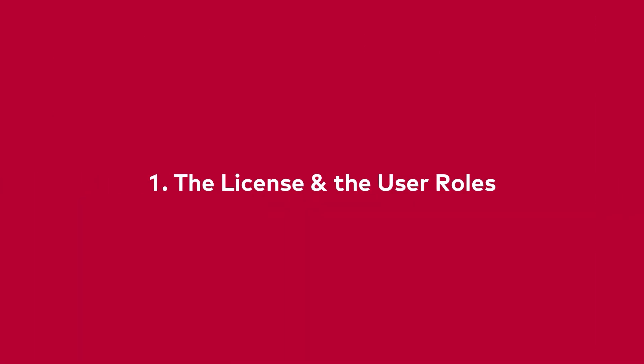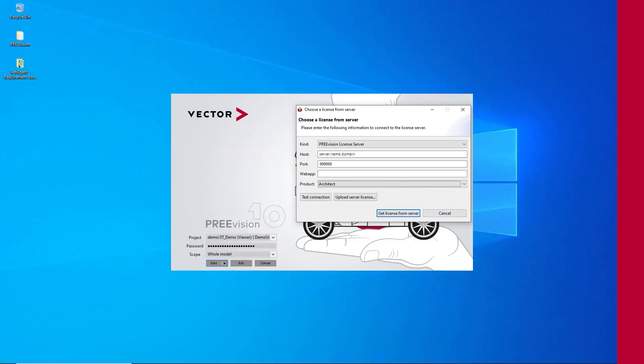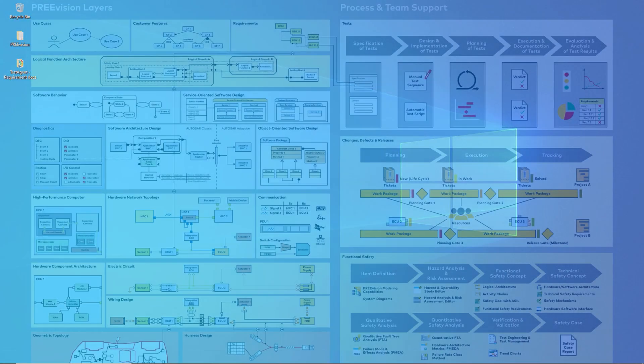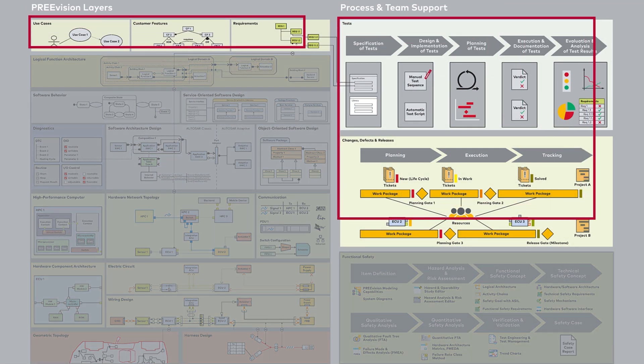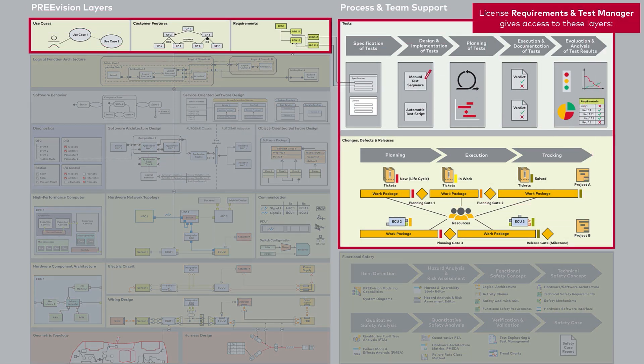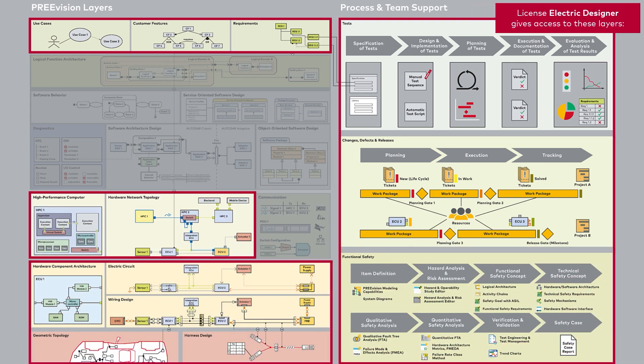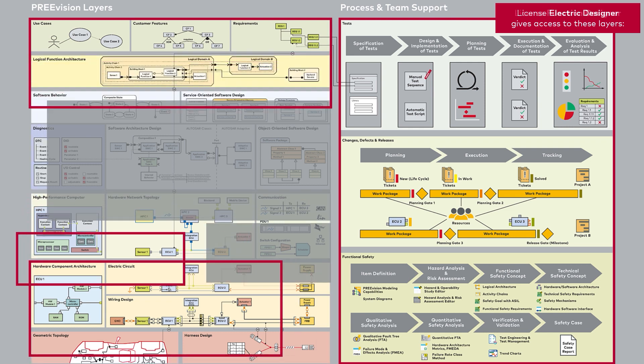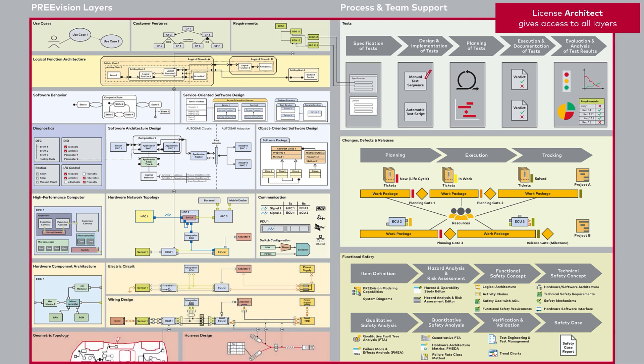First there is the license and the user role. The selected product license sets boundaries of what is possible to access within PreVision. This schematic image shows a complete overview of the EE engineering solution. But what artifacts and functions that can be viewed, used or accessed depends upon the active license and sets an absolute limit to what can be utilized. The architect license is without any restrictions while all other license models limit the access in some way to some parts.